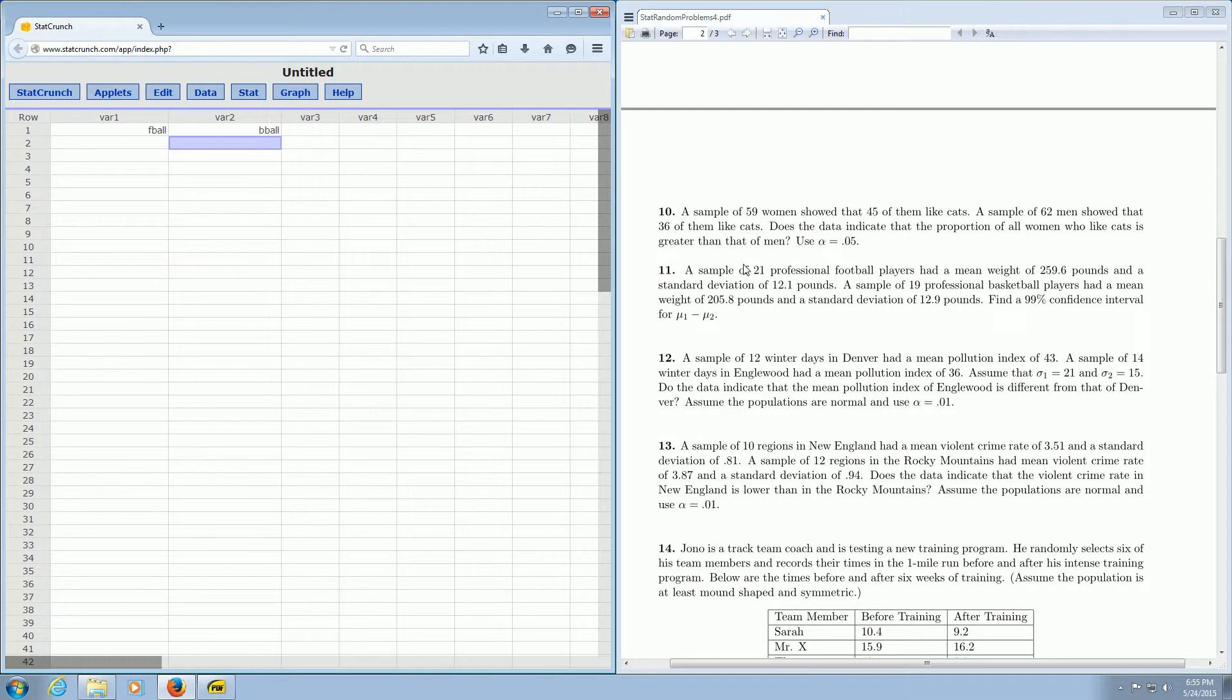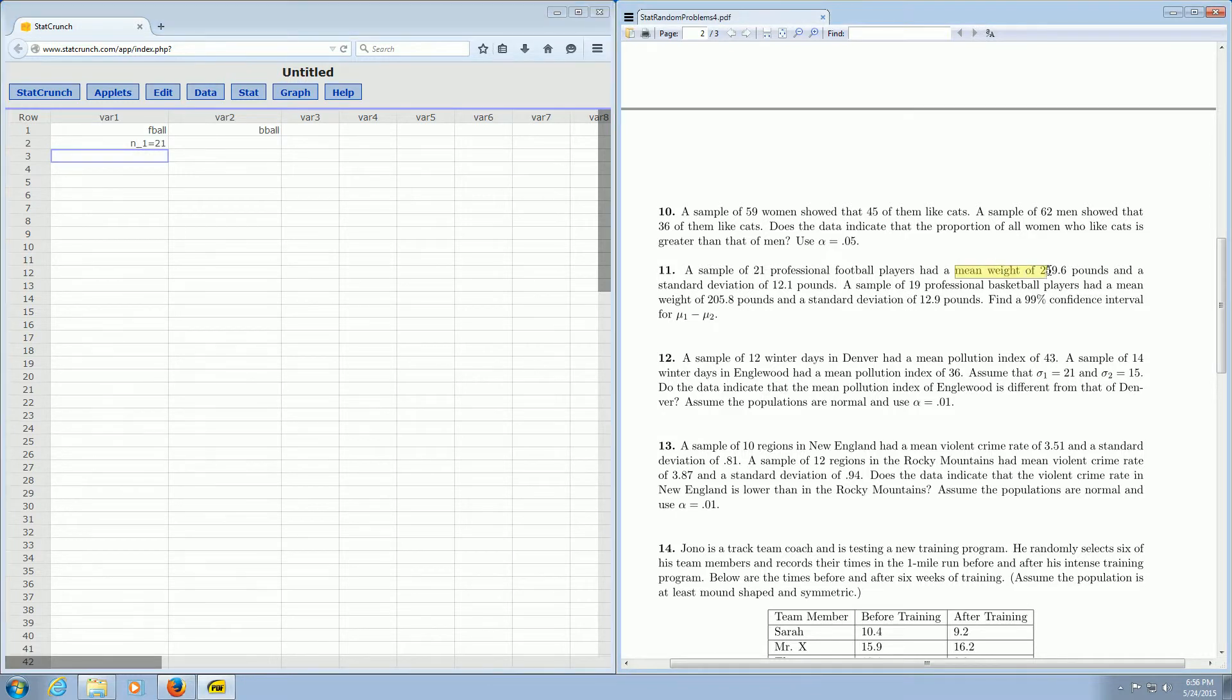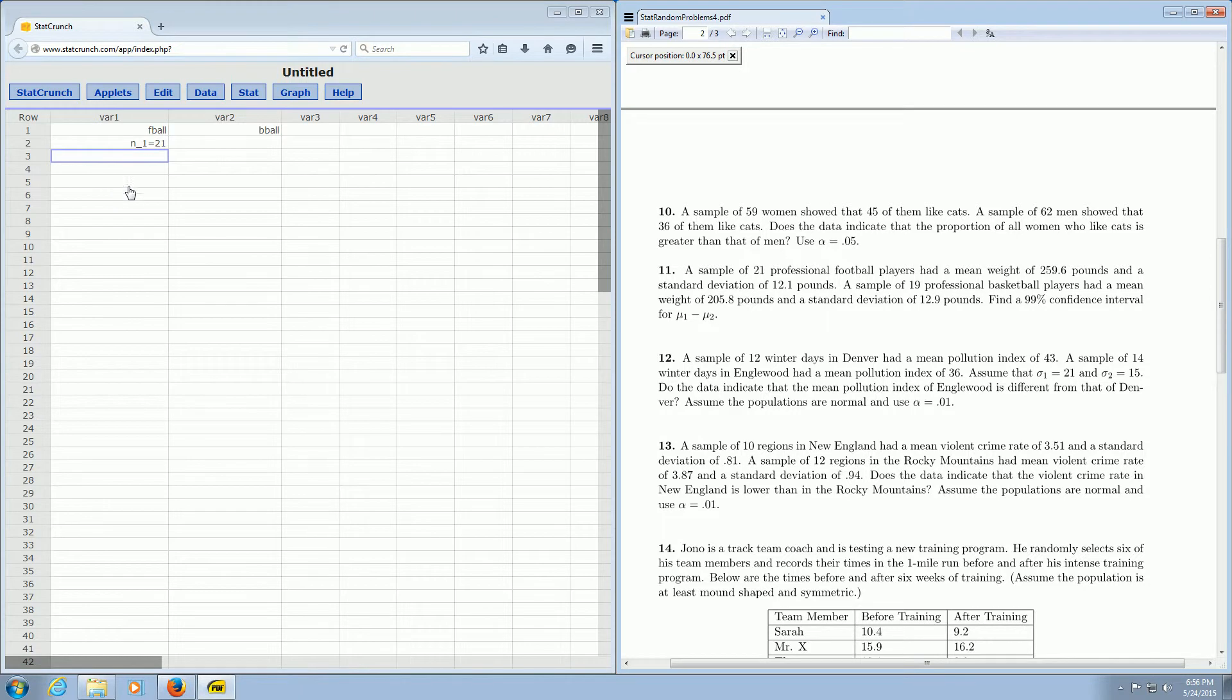Okay, a sample of 21 professional football players. That's going to be our n1, so that's our sample size for the football players. Then it says, had a mean weight of 259.6 pounds. That's really big. So that's the sample mean for the football players.